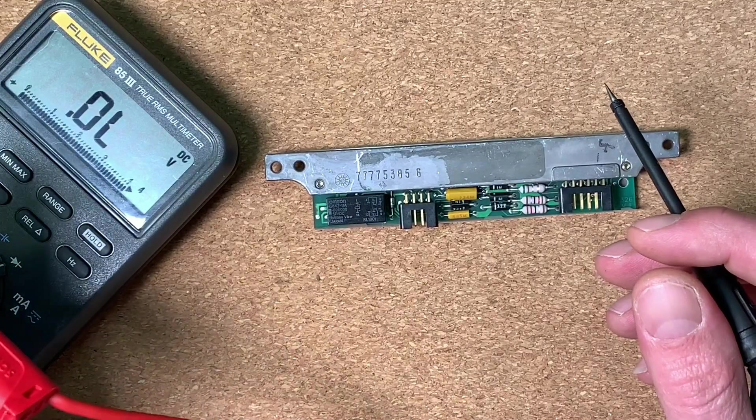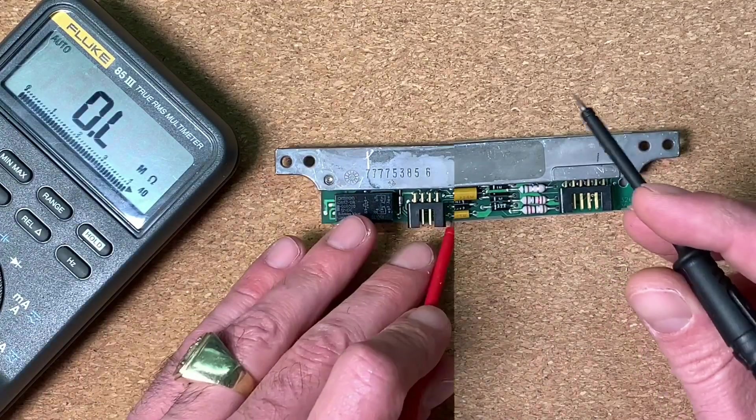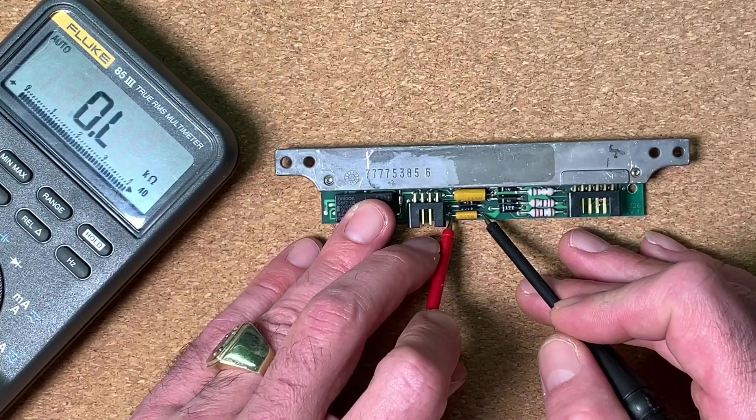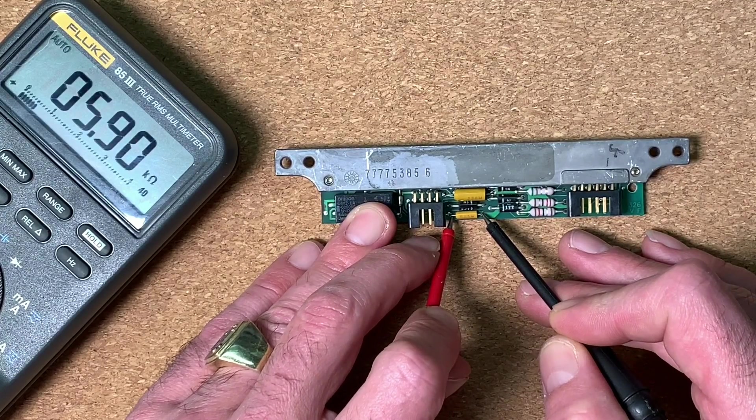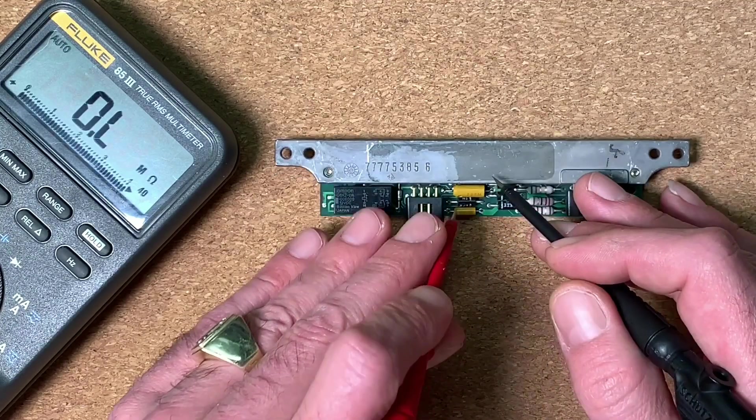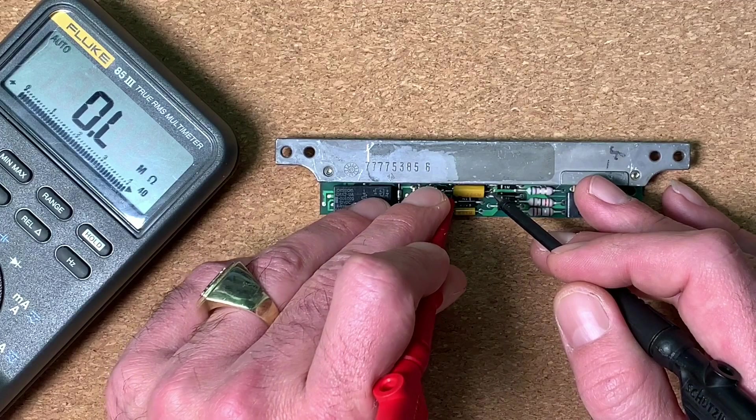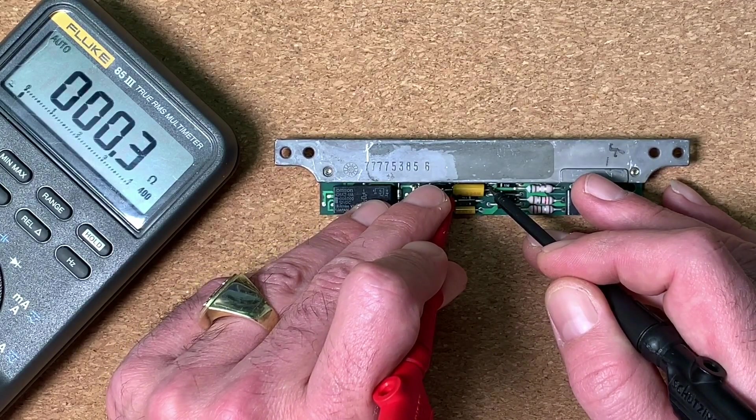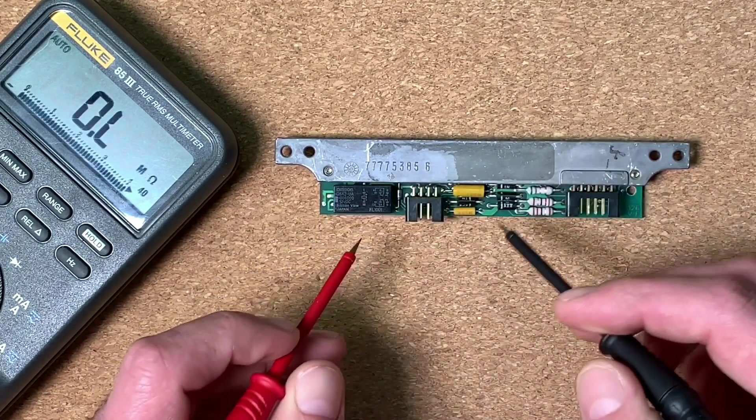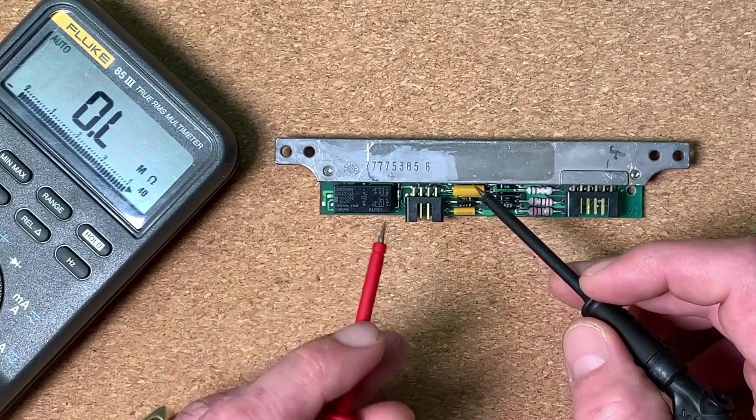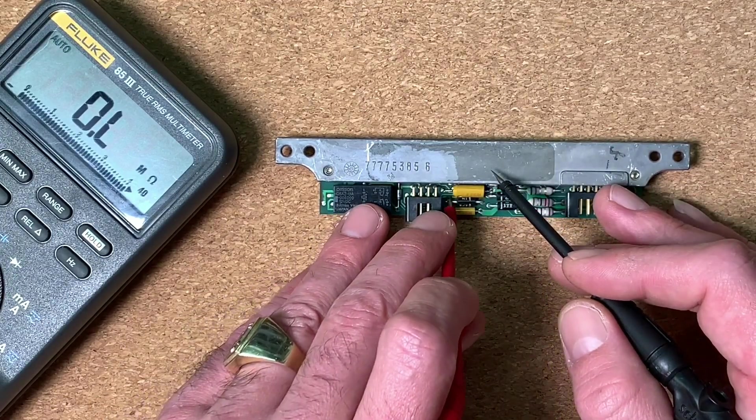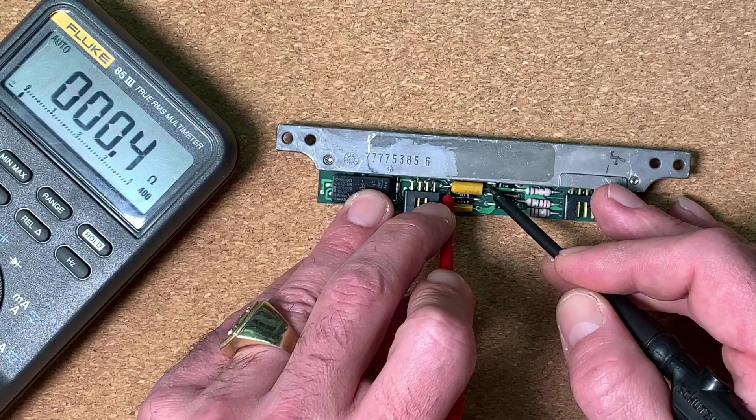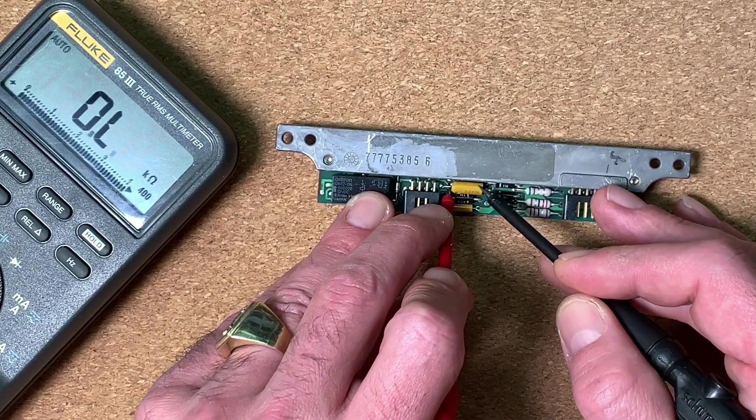So then let's change on the multimeter to measure the capacitor. So the small one seems to be also okay. We have a high resistance here and the bigger one, so definitely this is the short. So this capacitor is fully shorted and let's check again, definitely zero ohm.